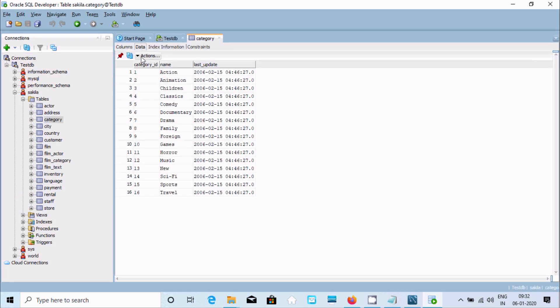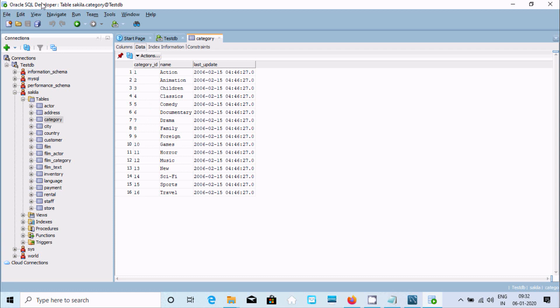So it's all data inside the tables. This is the way we can connect MySQL with Oracle SQL Developer. I hope guys this video is helpful for you. Thanks for watching, see you next time.